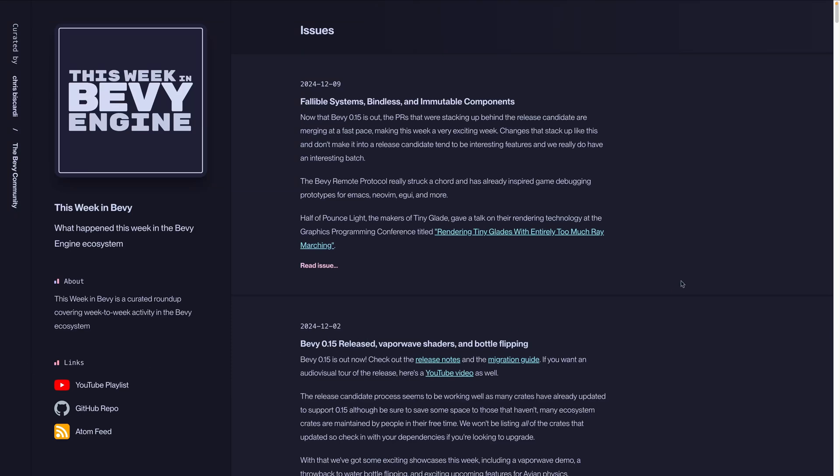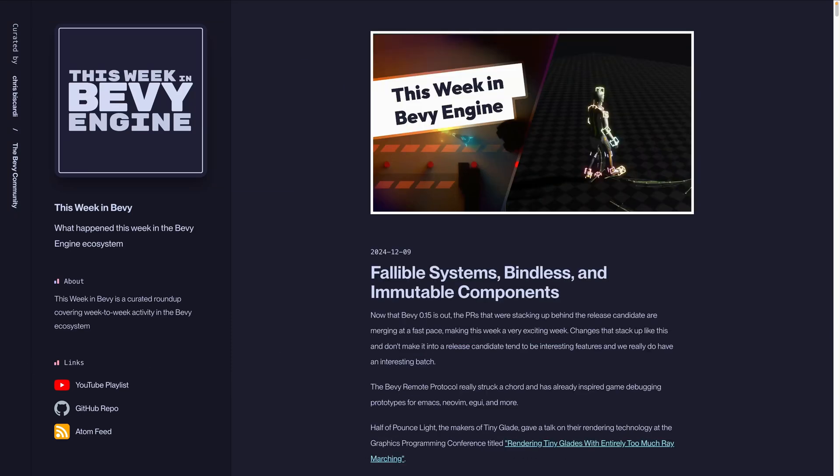Welcome back to This Week in Bevy. Now that Bevy 0.15 is out, the PRs that were stacking up behind the release candidate are merging at a fast pace, making this one very exciting week. Changes that stack up like this and don't make it into the release candidate tend to be interesting features, so we really do have an interesting batch this week.